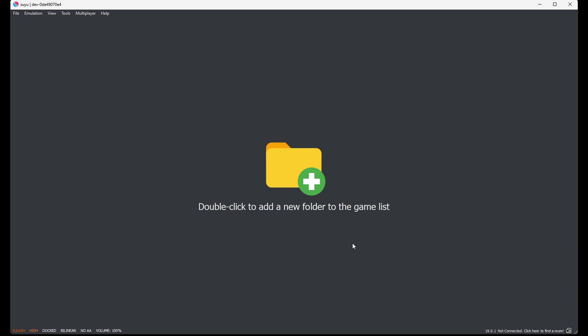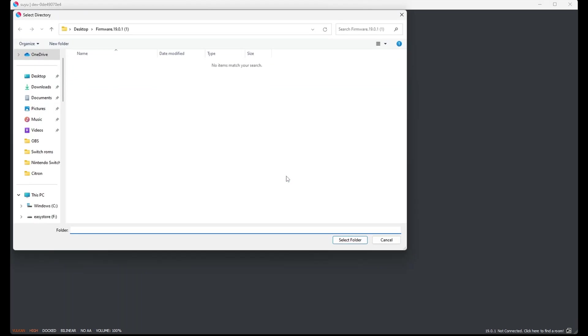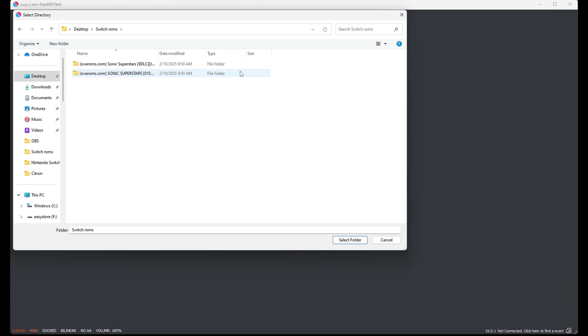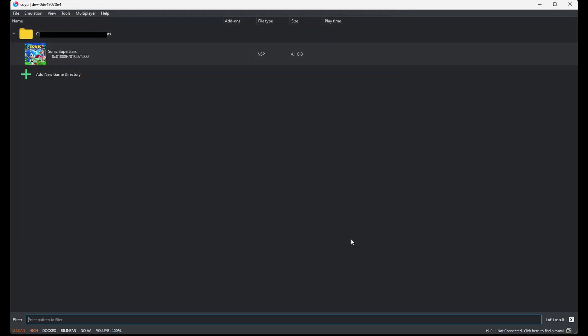Now let's add our games. Right here where it says double-click to add a folder to the game list, go ahead and double-click right here. Locate wherever you have your Switch ROMs. On my desktop in that Switch ROMs folder. Select Folder.